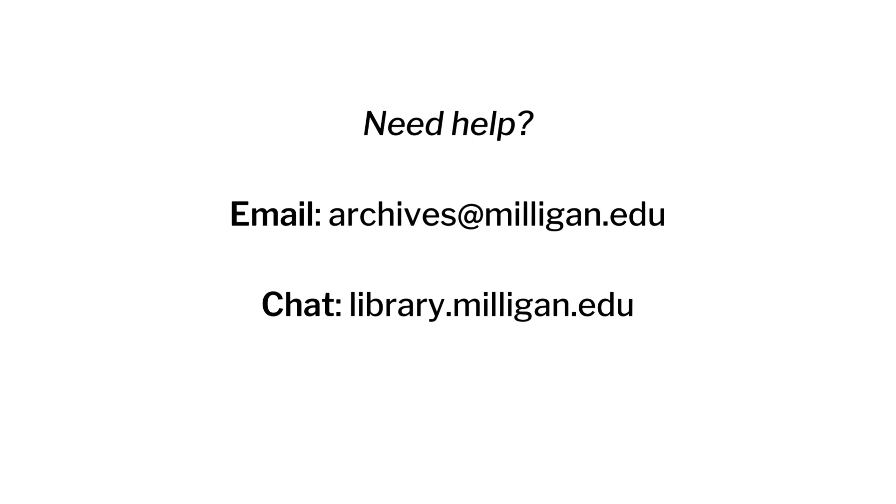It is important to note that if you realize later that you made an error in your submission, such as uploading the wrong file, you do not need to resubmit. Simply contact the archivist at archives@milligan.edu to note what needs to be changed. It will be easier for the archivist to make changes this way than to deal with a duplicate submission.